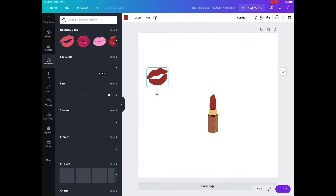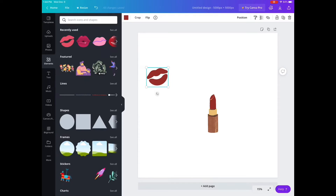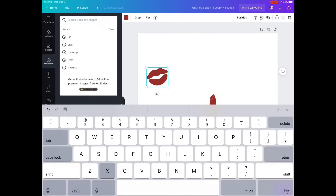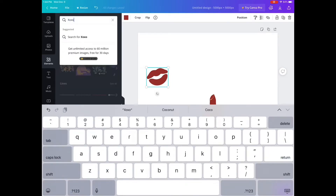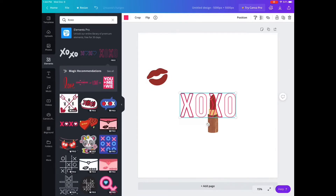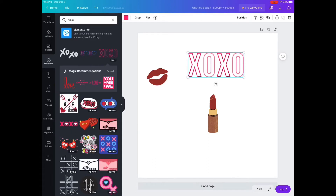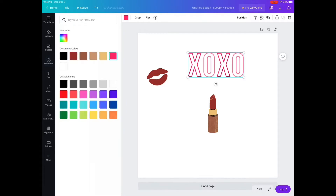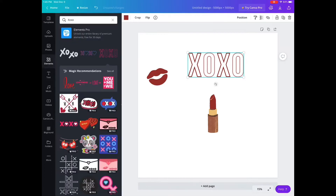I feel like my pattern is not ready for me to start creating yet. So now I'm going to search XOXO for some valentine vibe. I found the top ones — usually the ones on top are the free ones. This one I could actually change the colors, which I love for elements that could do that. So I changed it to colors that kind of match the lips and the lipstick. I think that one looks good.